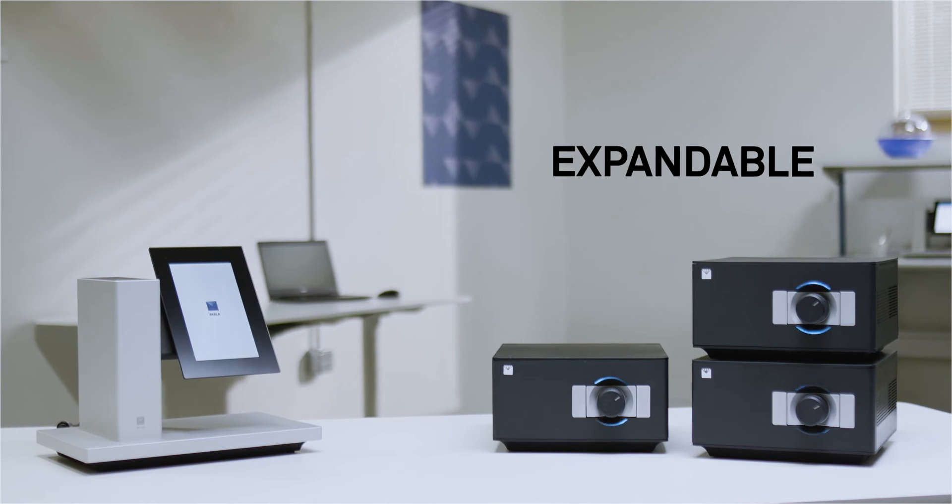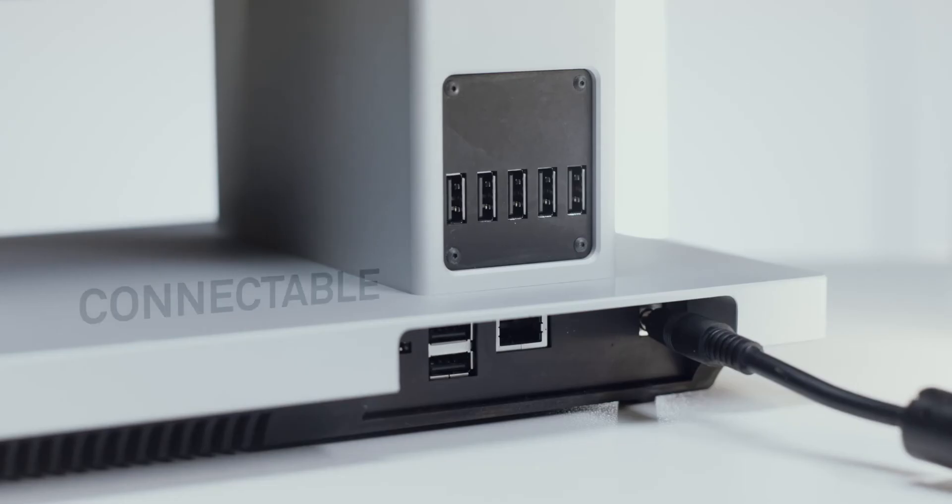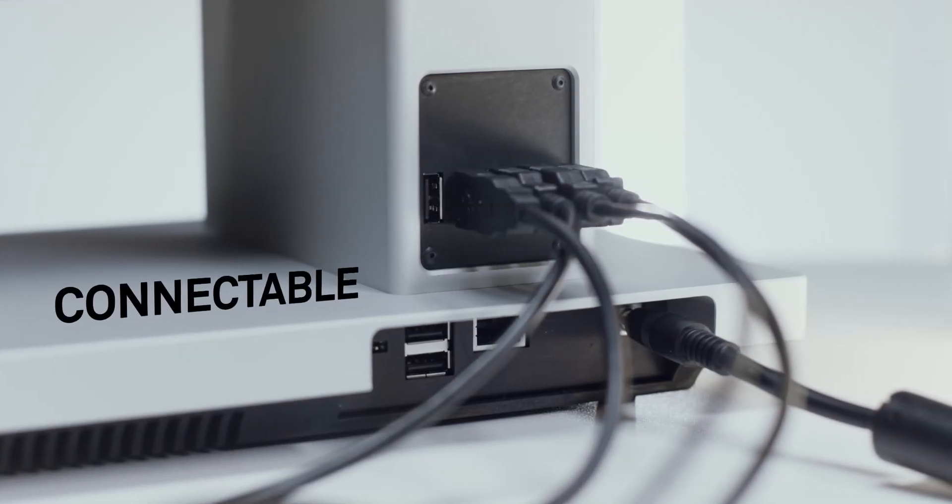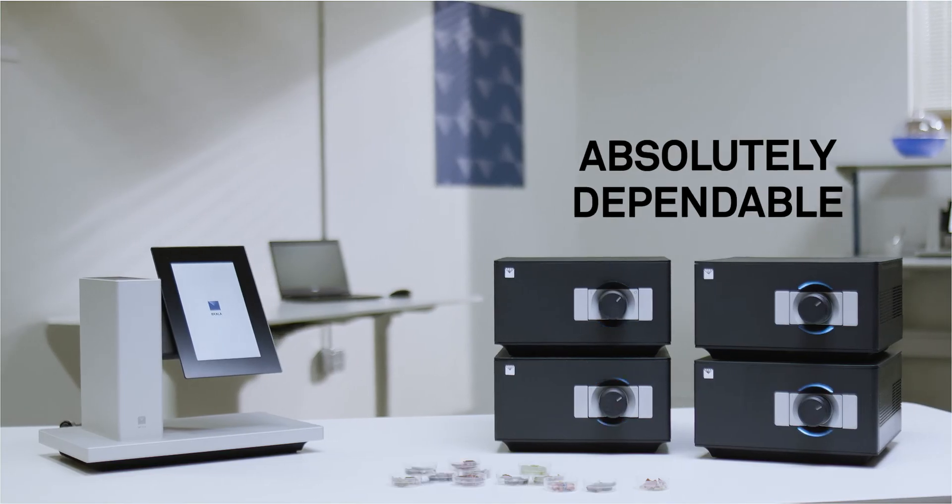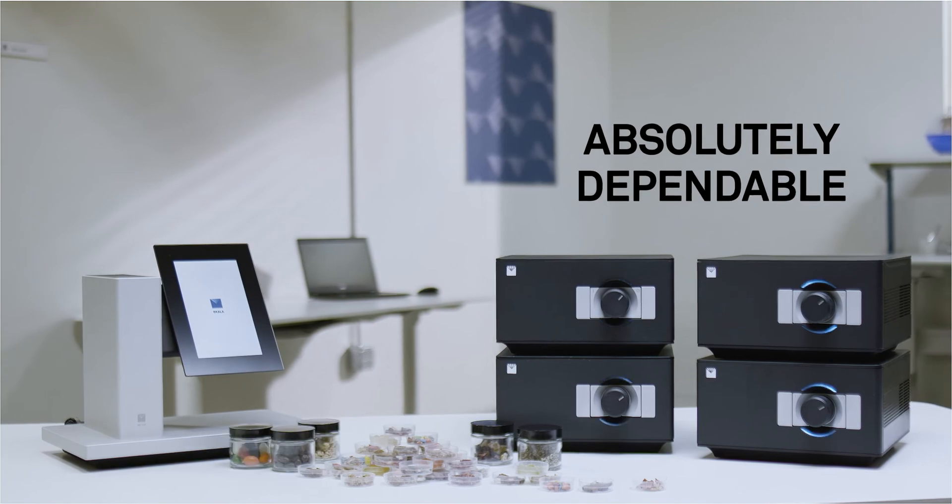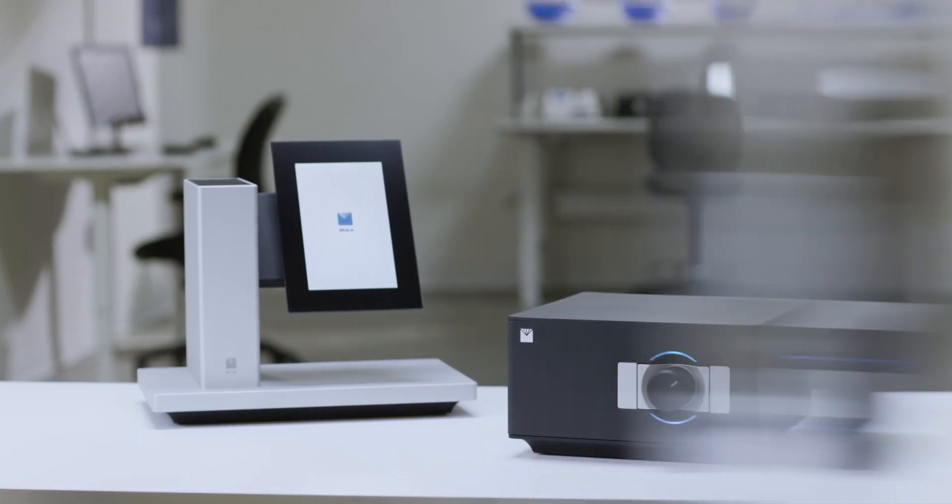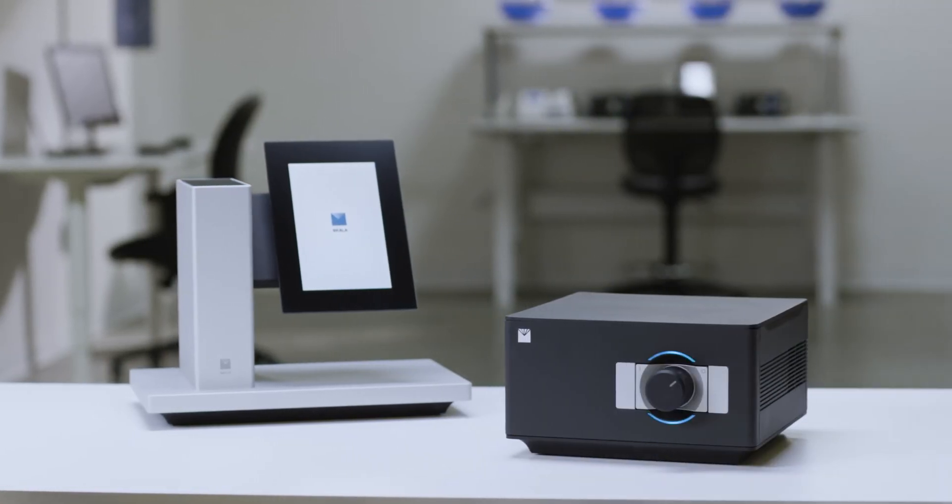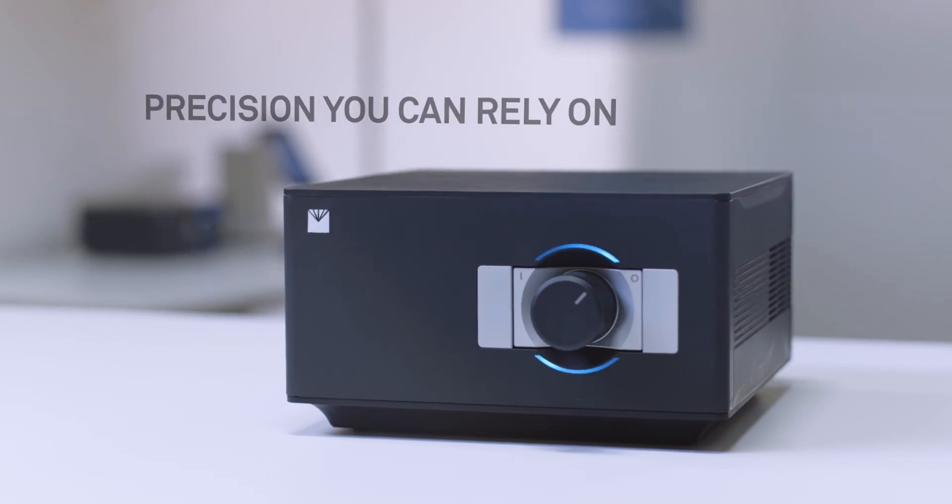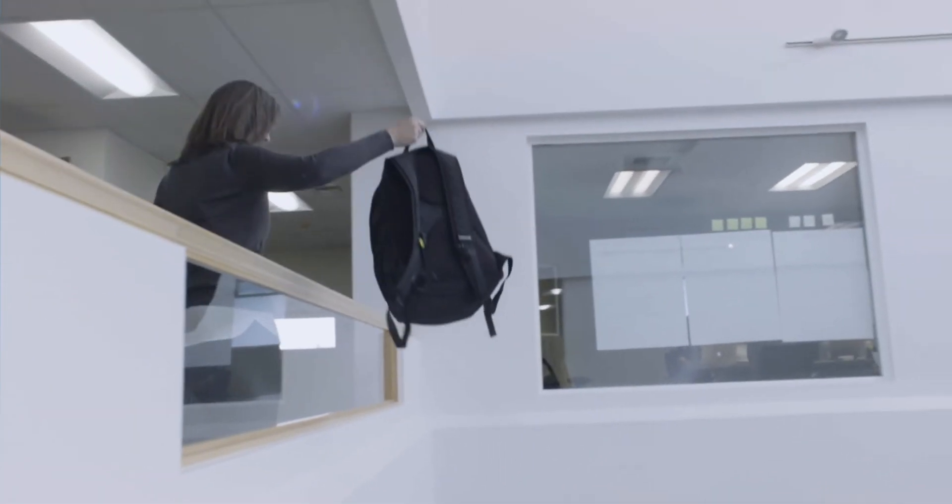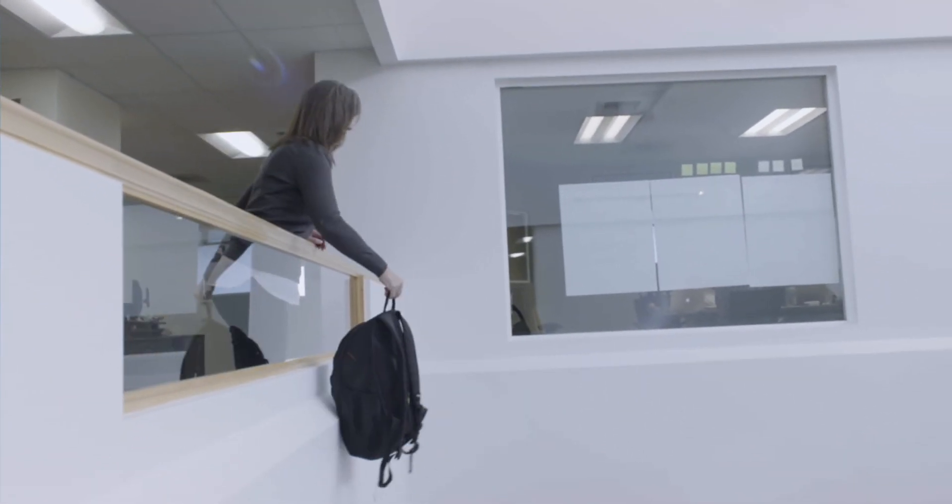Expandable. Connectable. Absolutely dependable. The Scala Native AQ2. Precision you can rely on. Anything's possible when you work with someone you can count on.